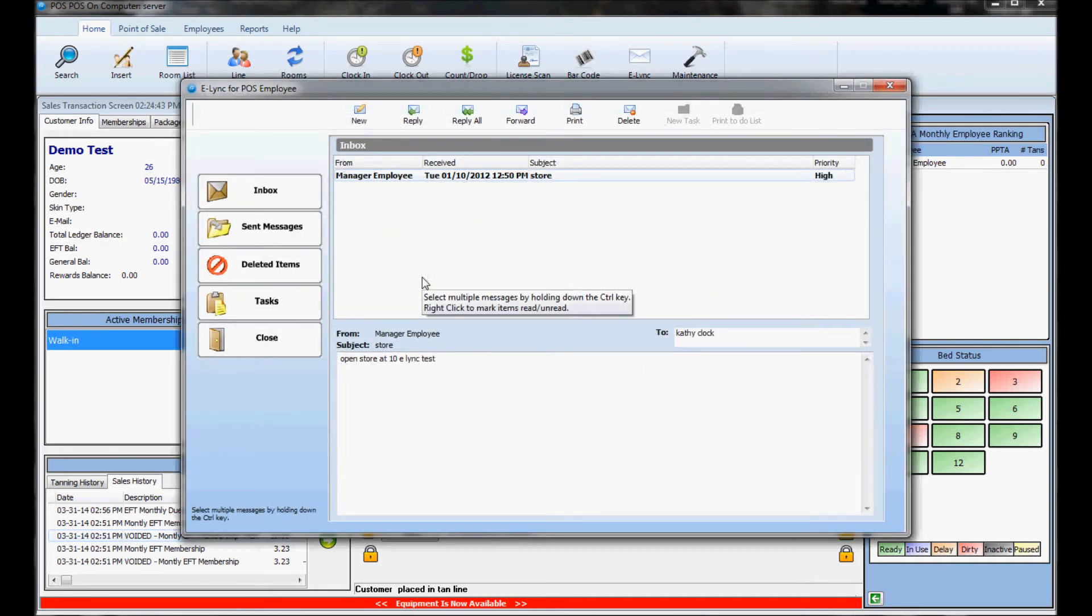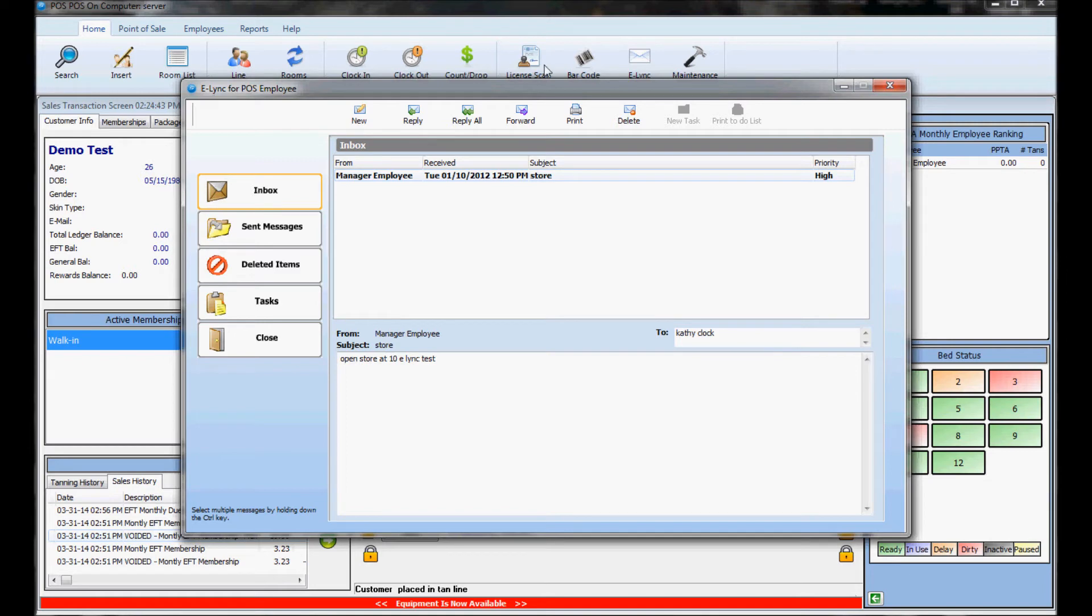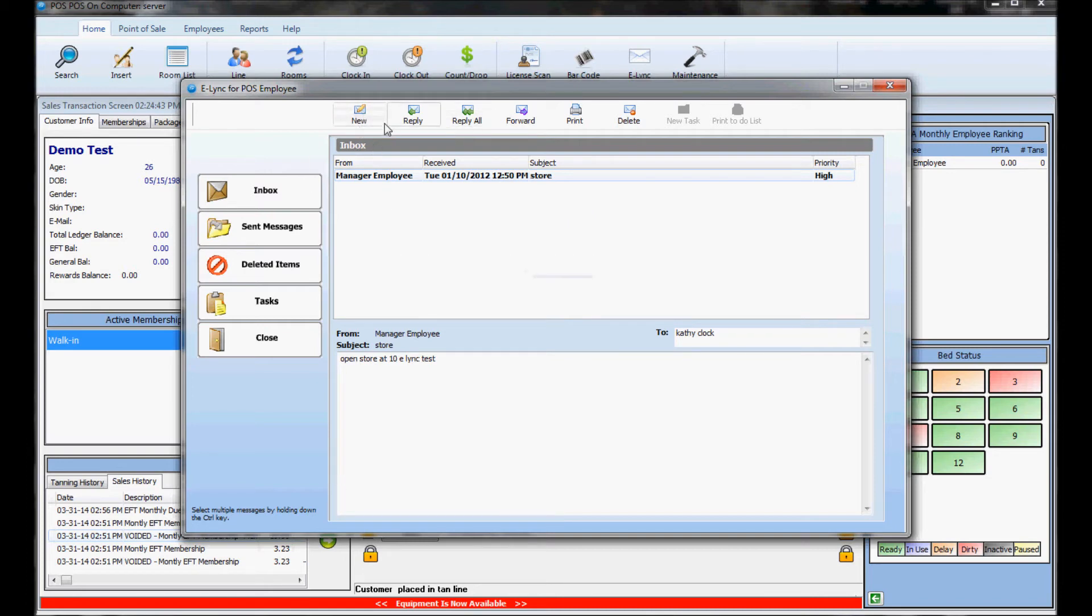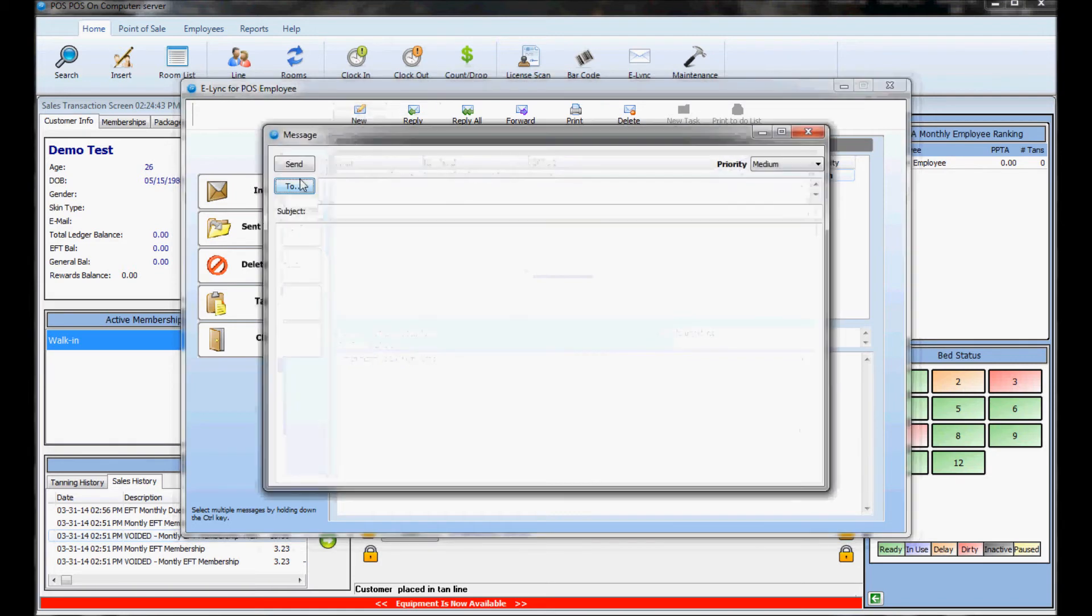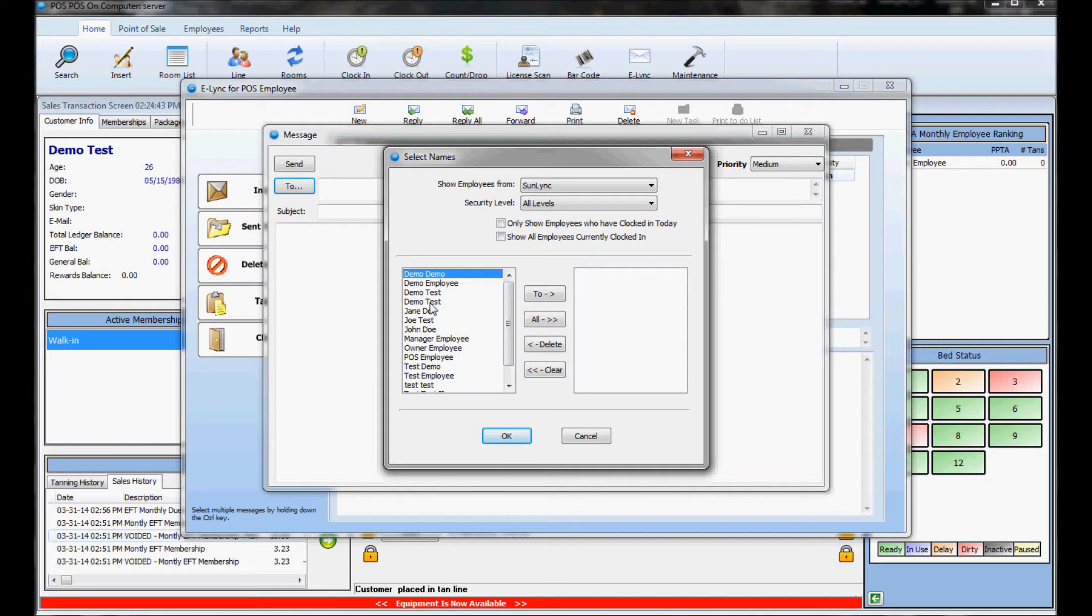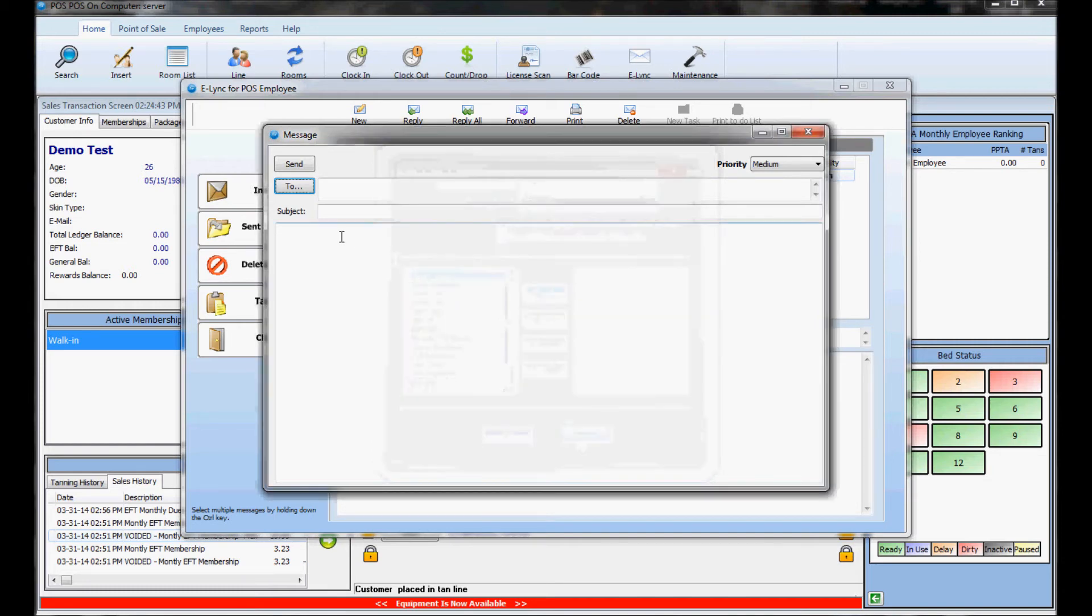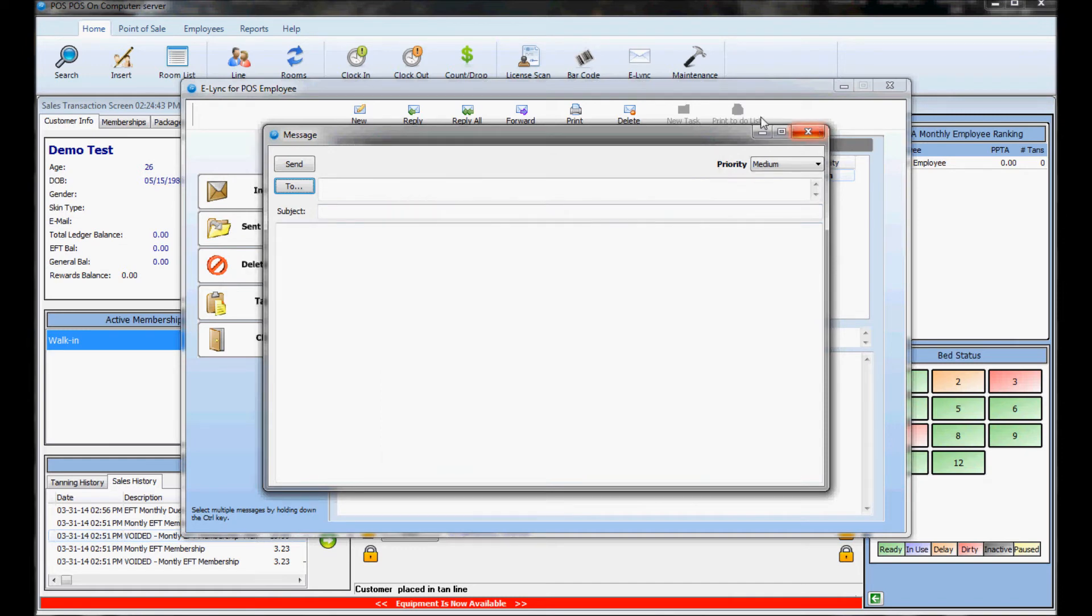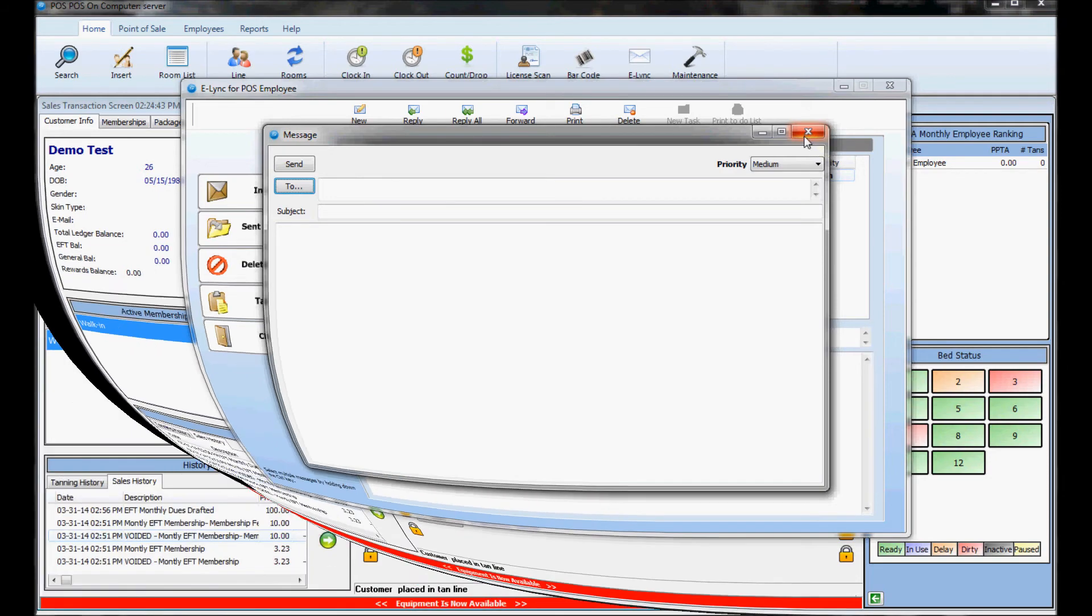It's basically just an internal email that you can send to only other employees and they can only check it when they sign into Sunlink. They click on the e-link button and it will show the message you sent them and they can reply to it, forward it, make a new message and send it to you or create a new message and send it to anyone. You hit the new button, click to, here's a list of all the employees and you can choose who you want to send it to. Create your message and send it and then when they sign in they just need to click on the e-link folder and then it will show them the messages that they have.